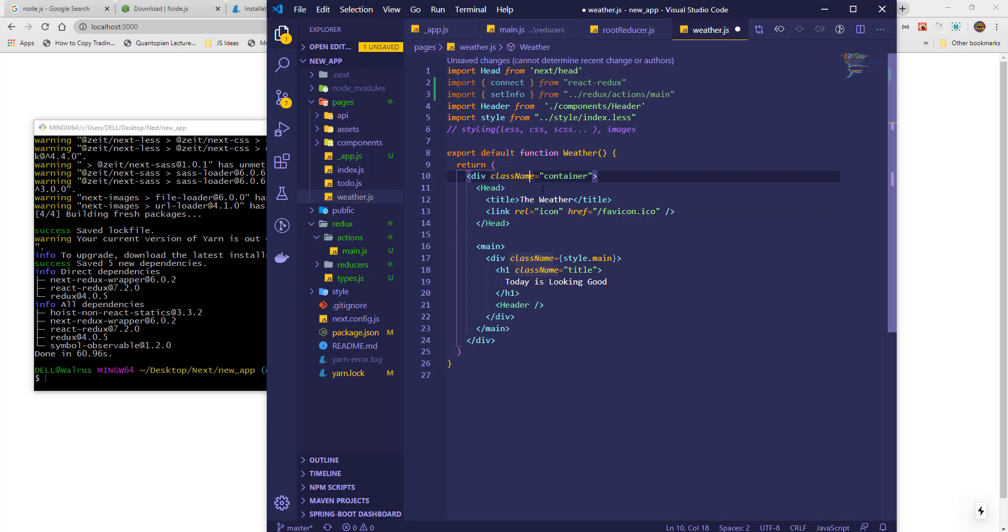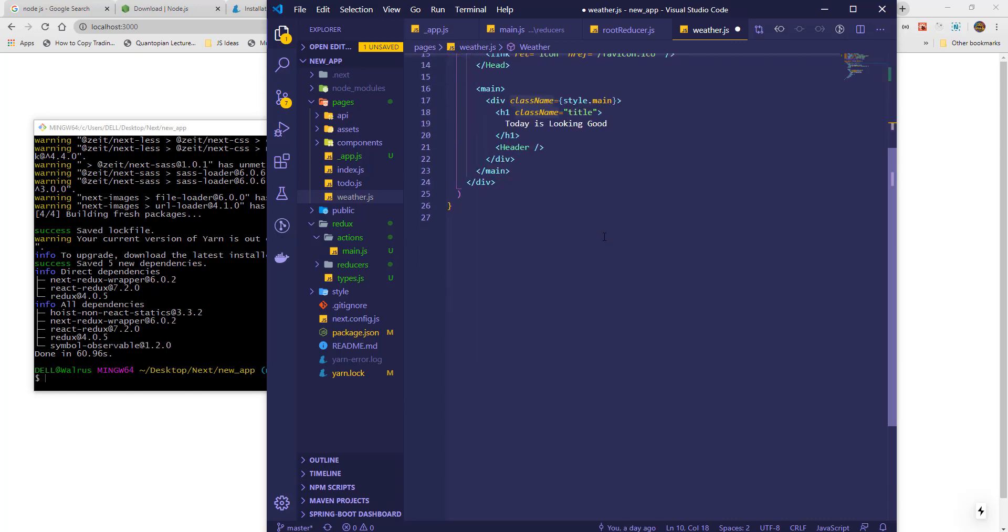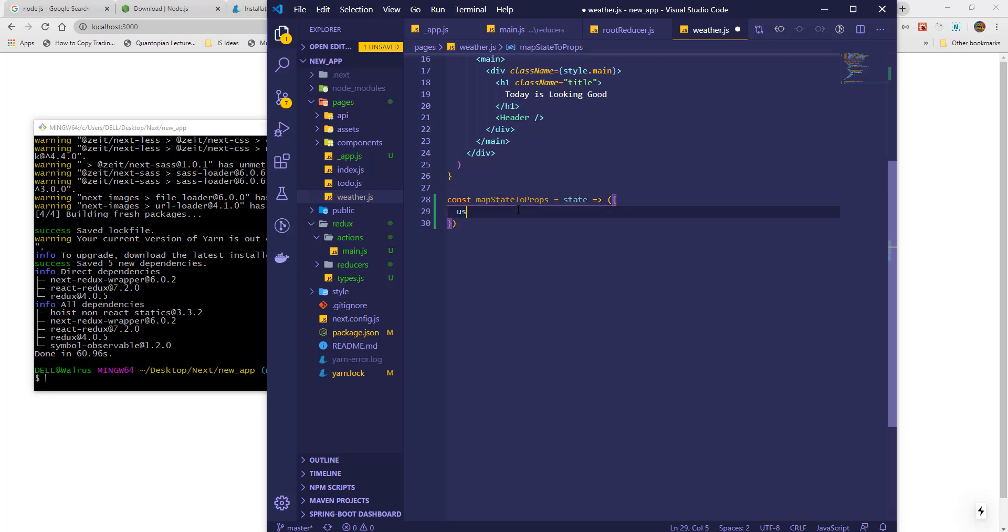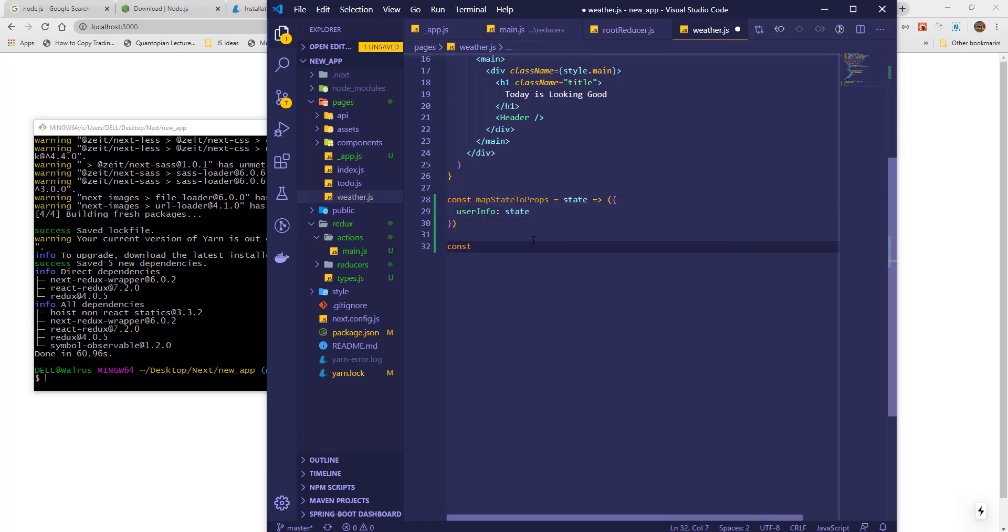After importing everything we need, we will MapState to Props and also MapDispatch to Props. MapState to Props will bring the reducer state we want into scope, and MapDispatch will bring the action we want to use into scope.